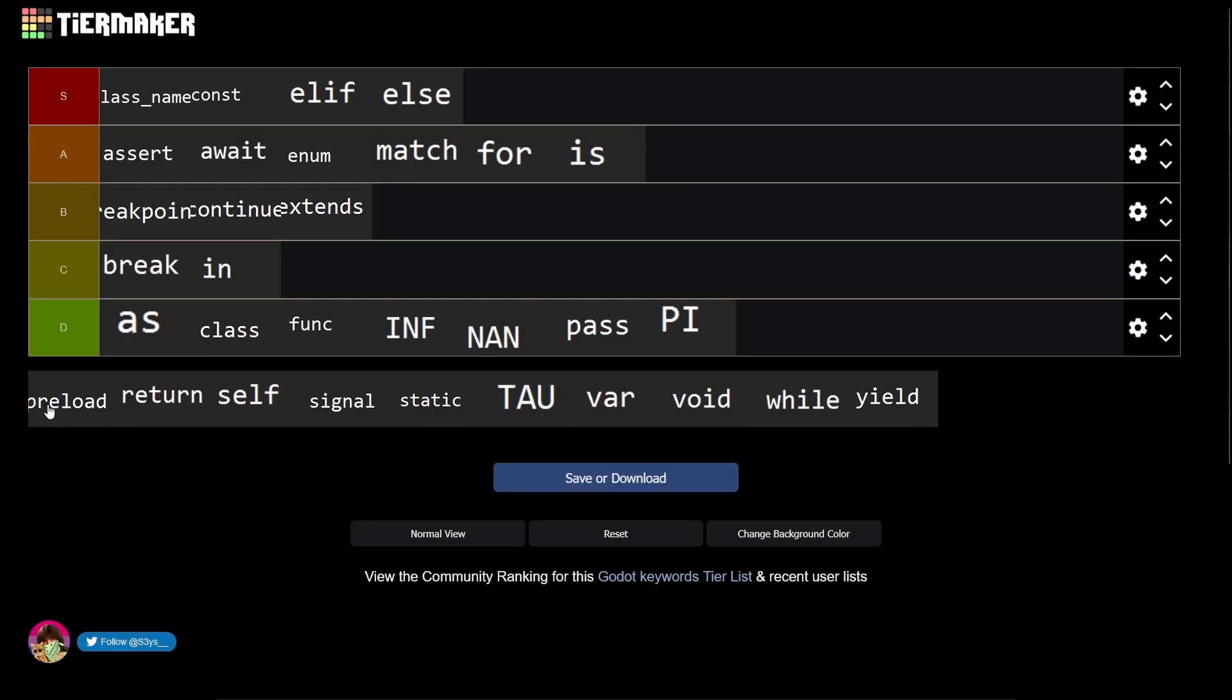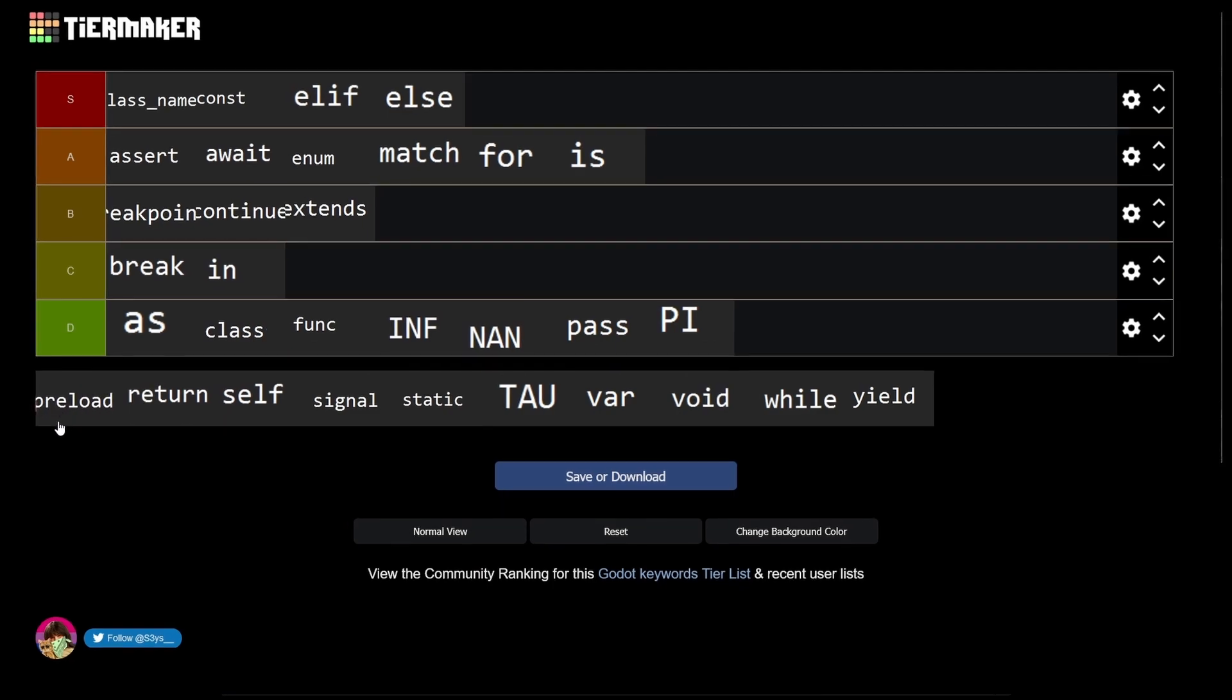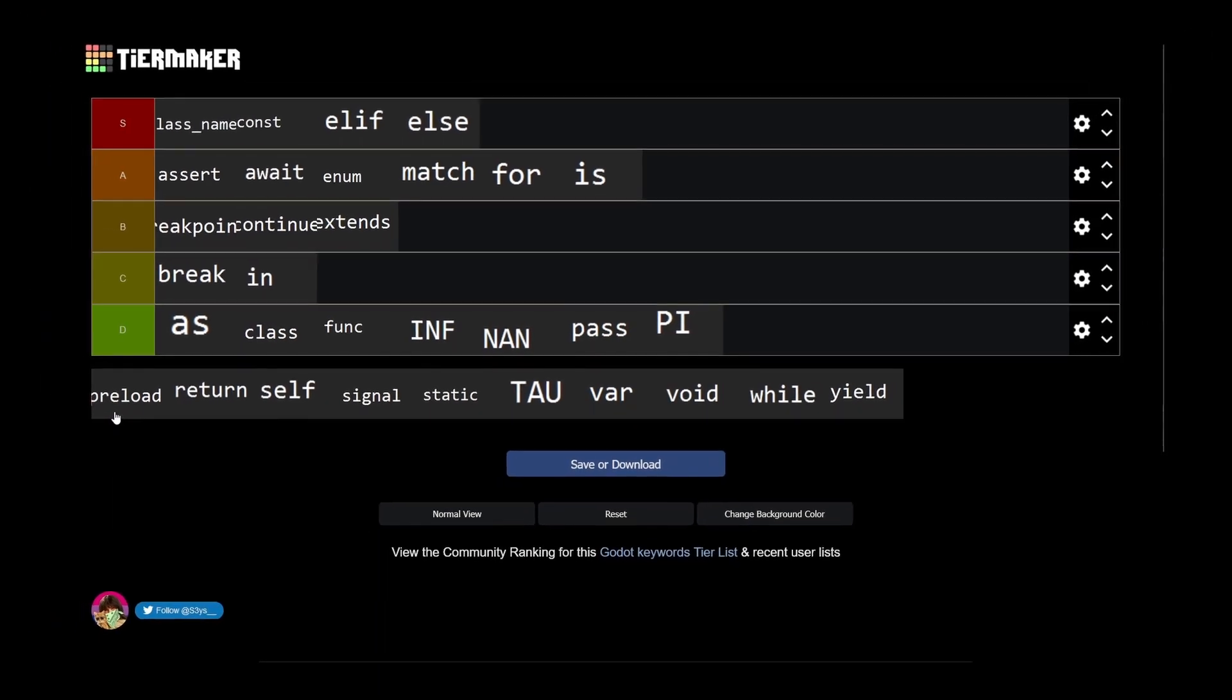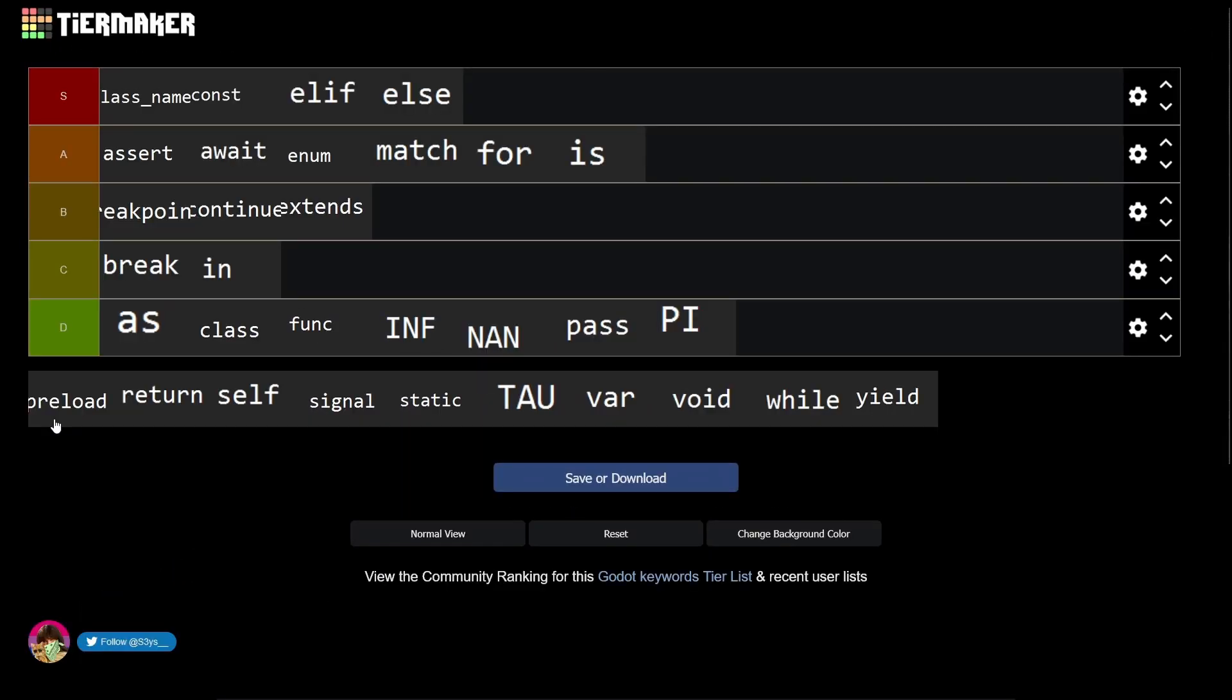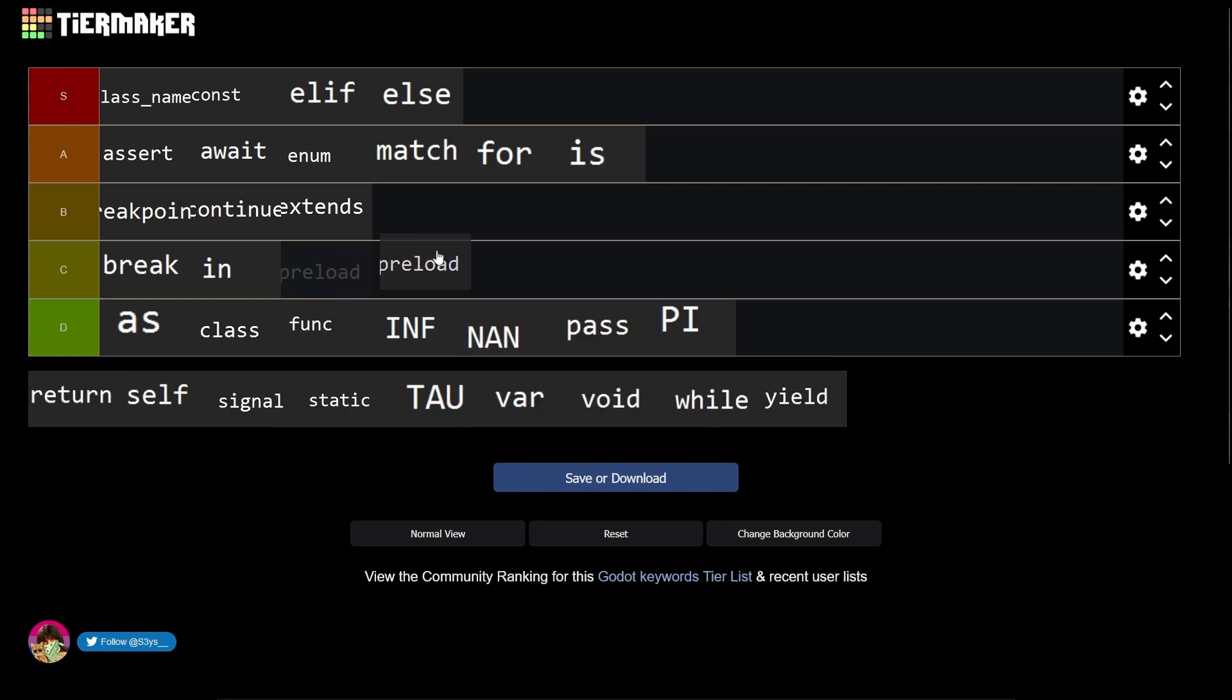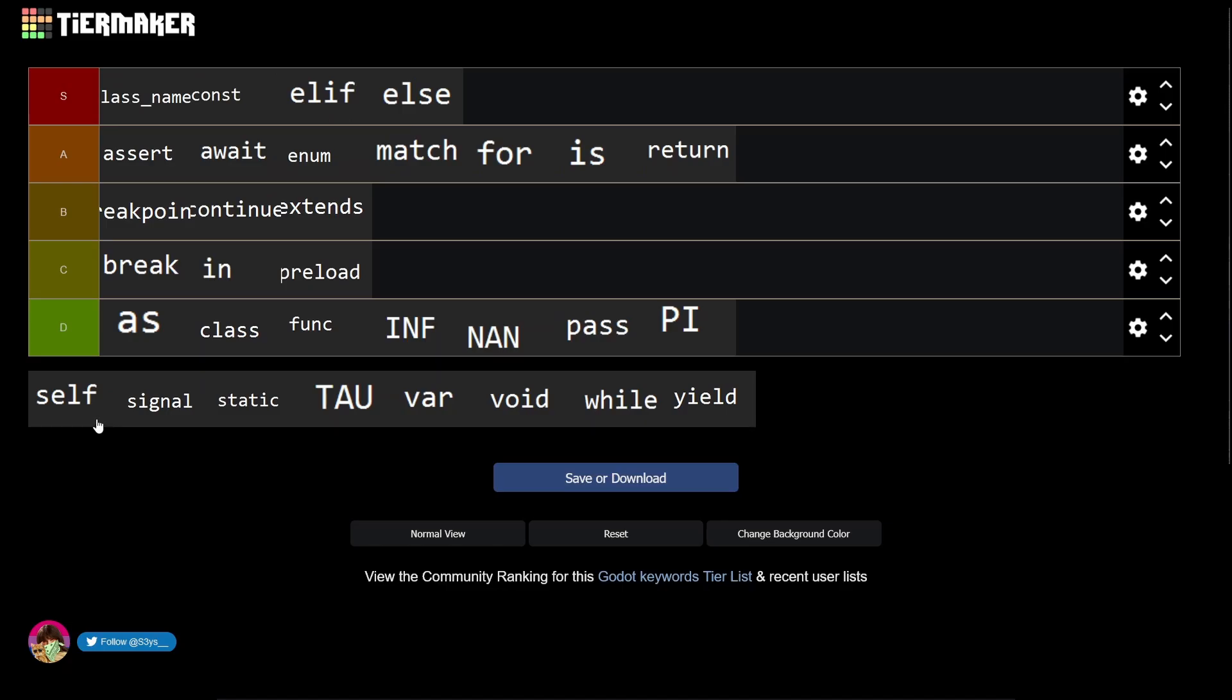Preload - super useful but it can bloat your memory, at least in my experience, probably doing something wrong. So it's a C. Return - returns is super useful, so it's an A. Self - I kind of want to give it an S, it's a B.